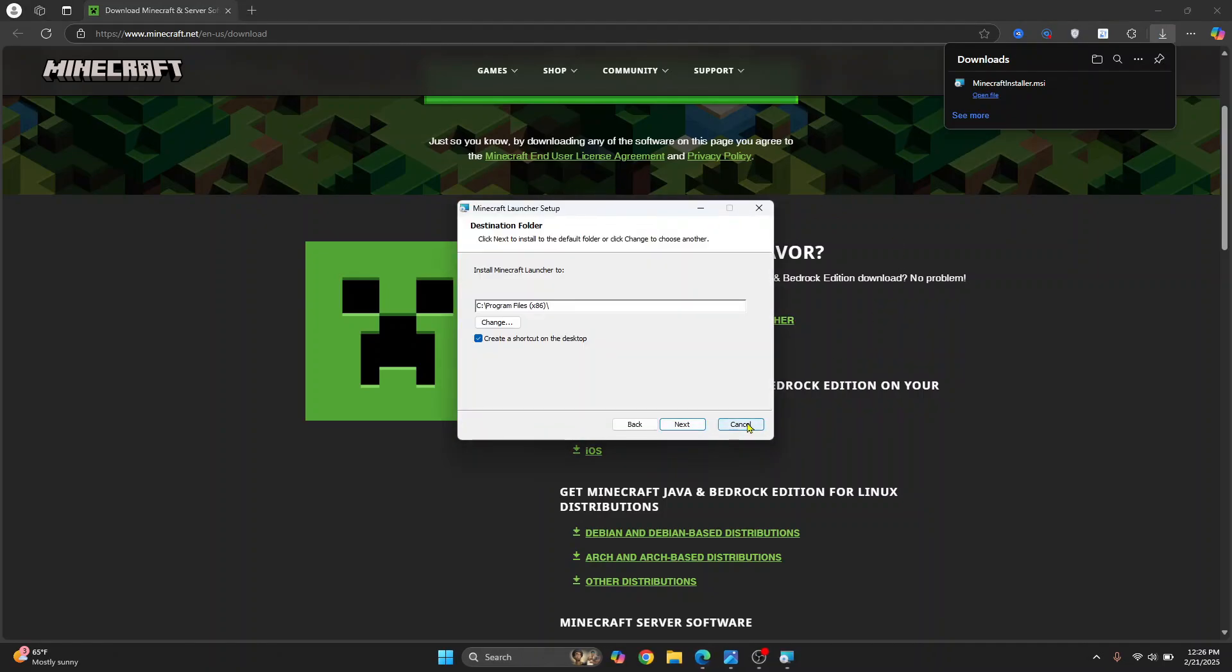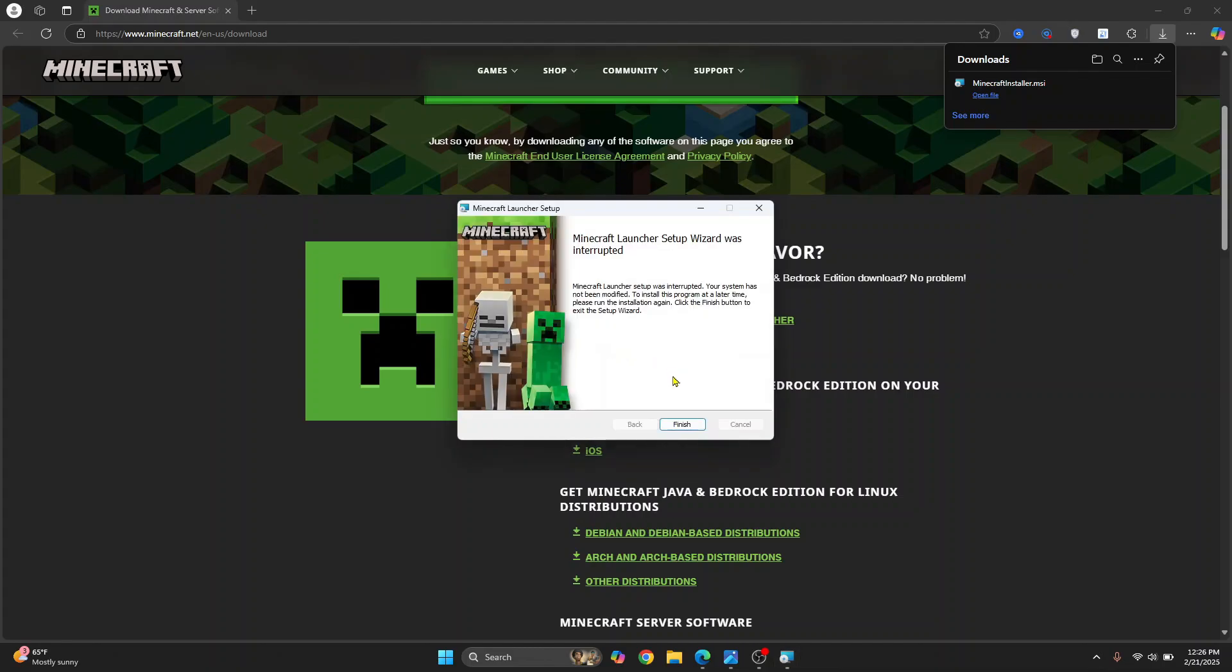These are the three methods that will help you fix authentication issues with Minecraft. Let me know if your issue still persists.